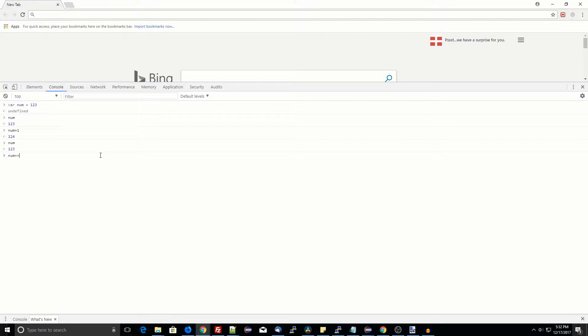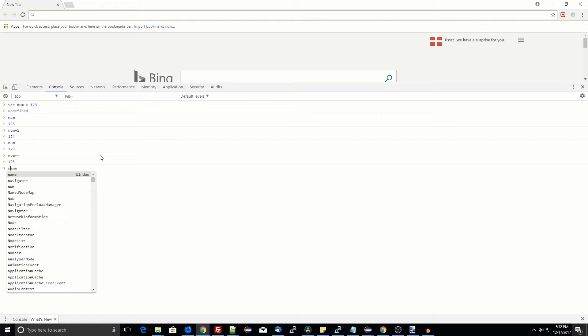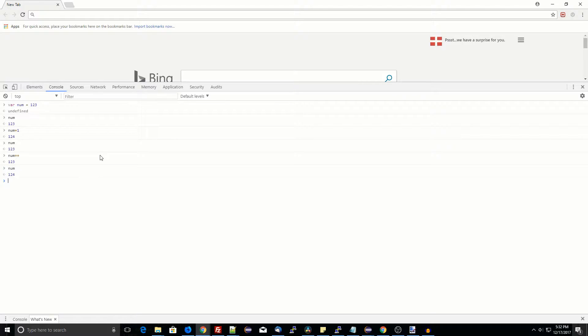Sometimes you'll see a variable name followed by plus plus, which means to increment the variable by one.